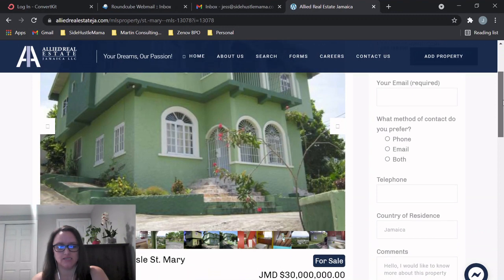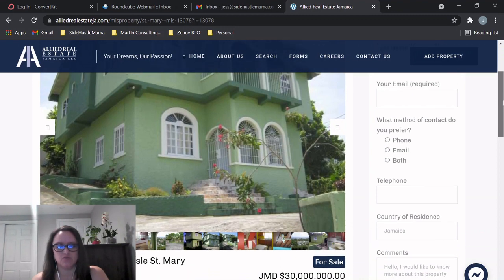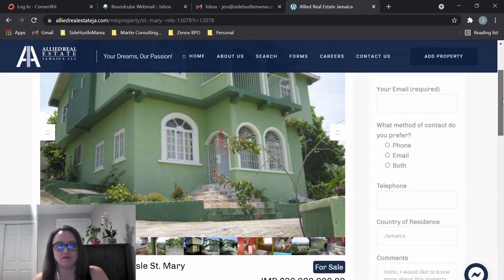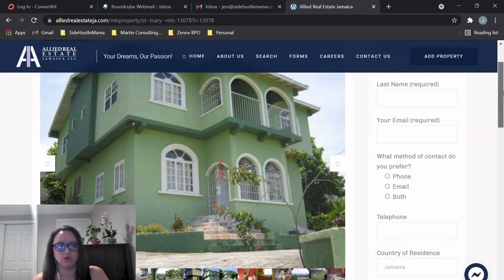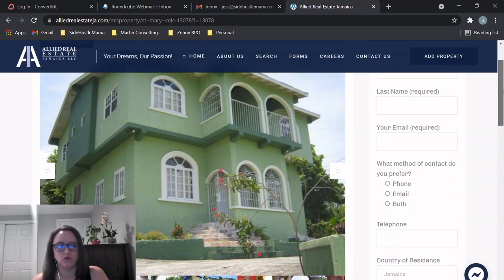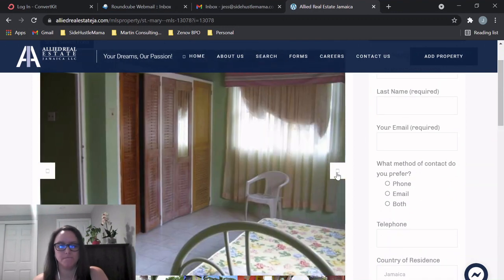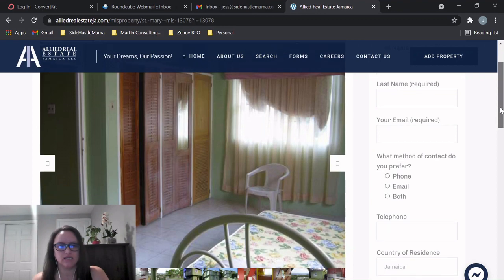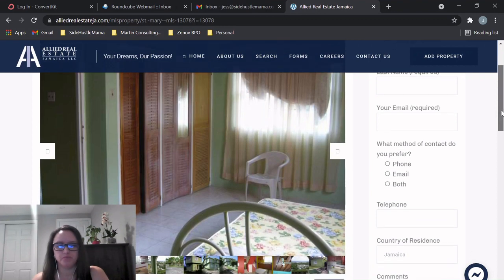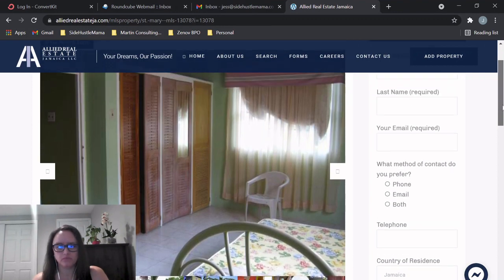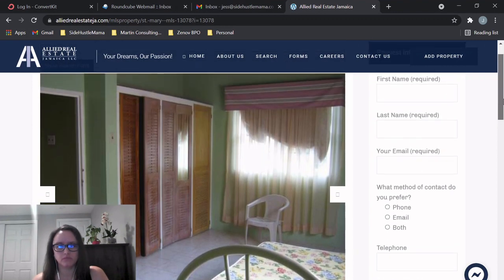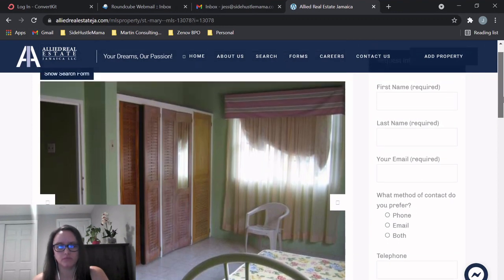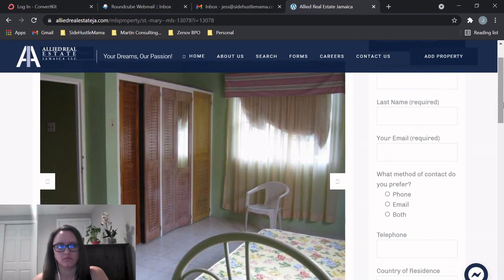So I want to show you more of these pictures. Like I said, five beds, four baths, thirty million. All right, so here's the outside exterior. So here's the interior.